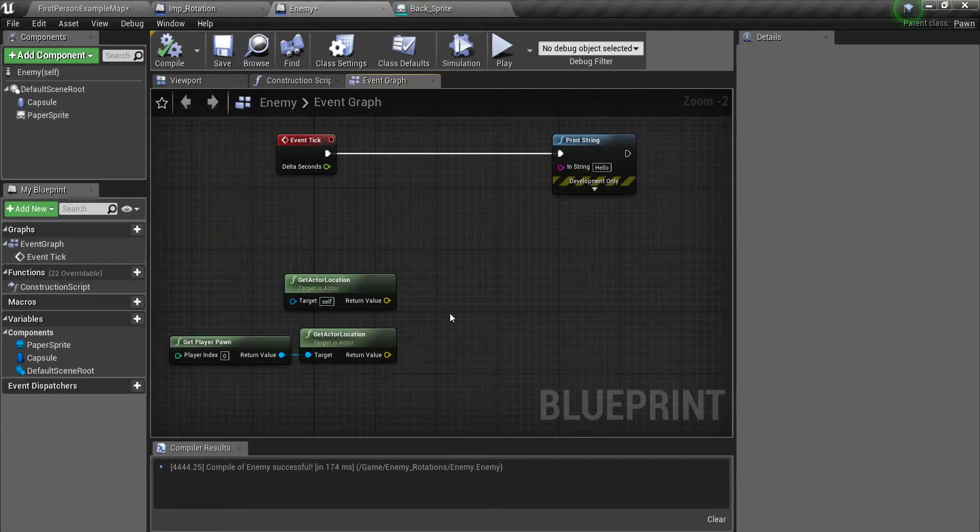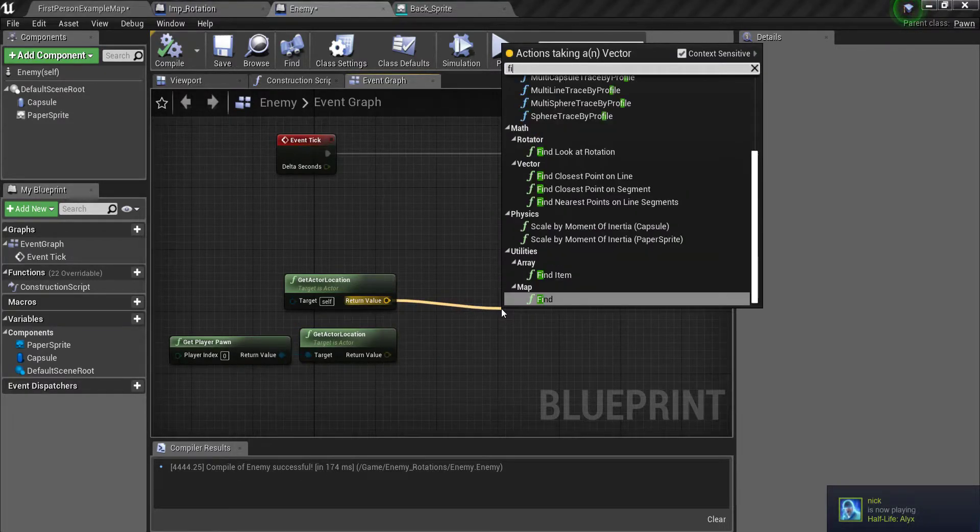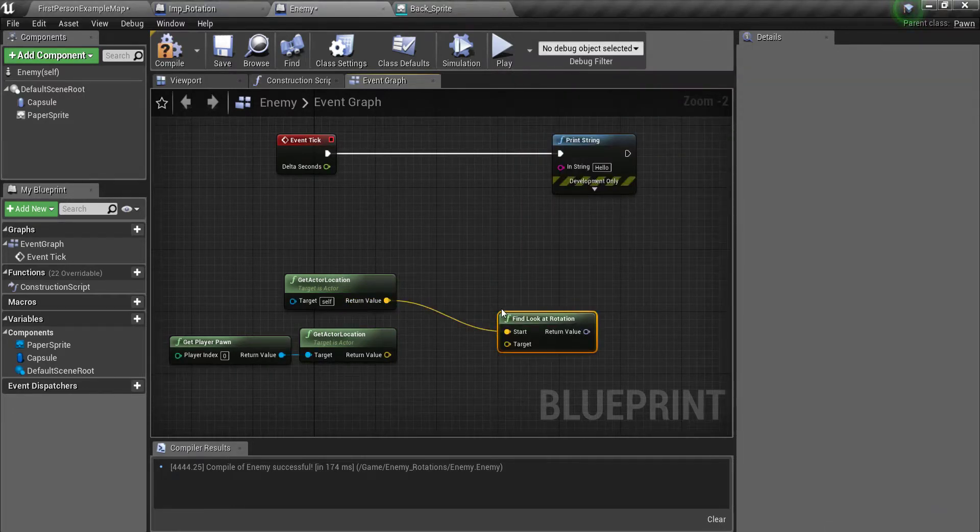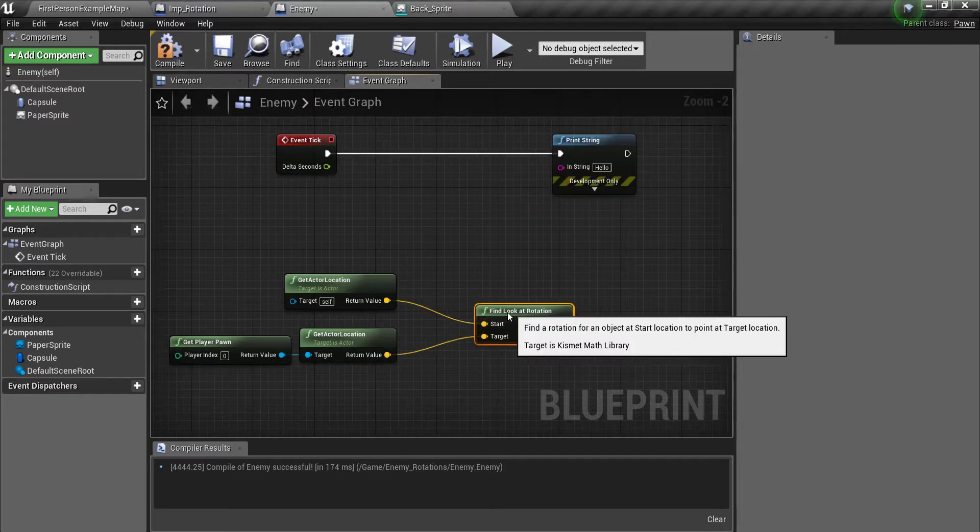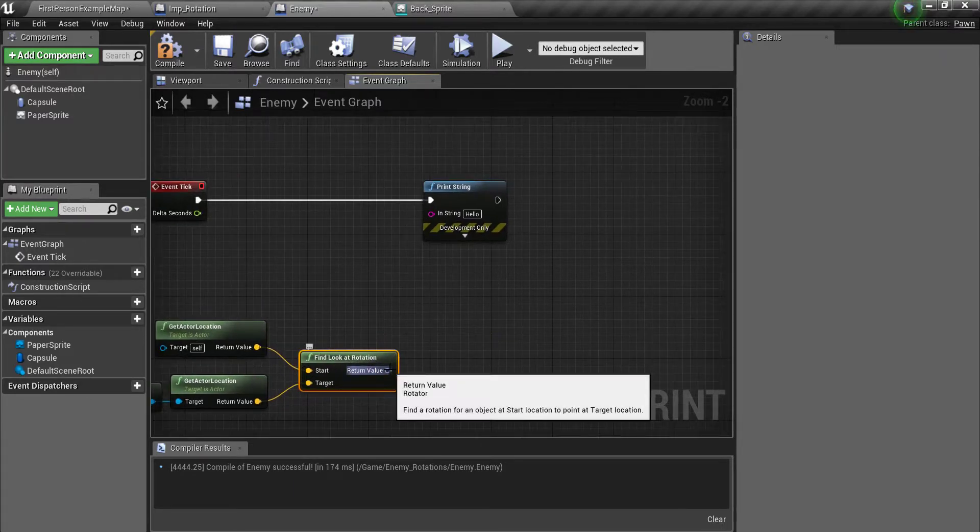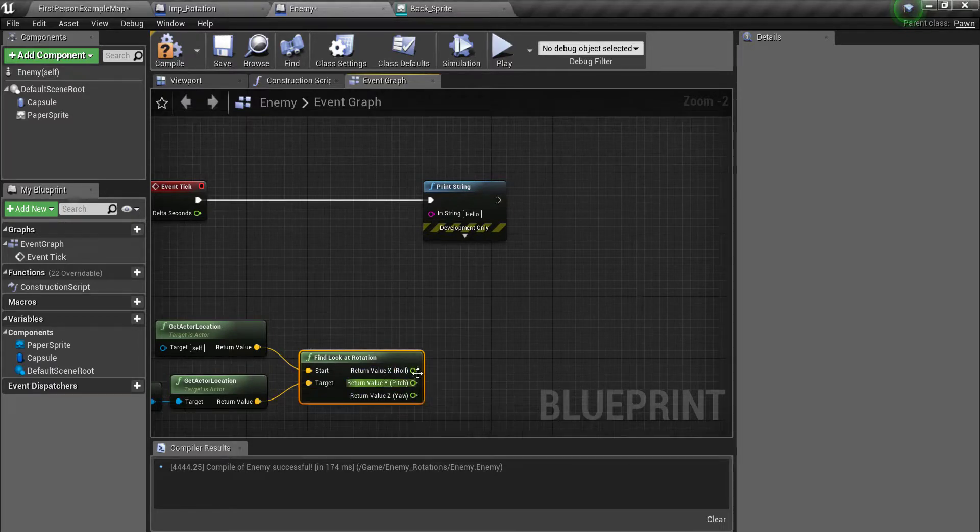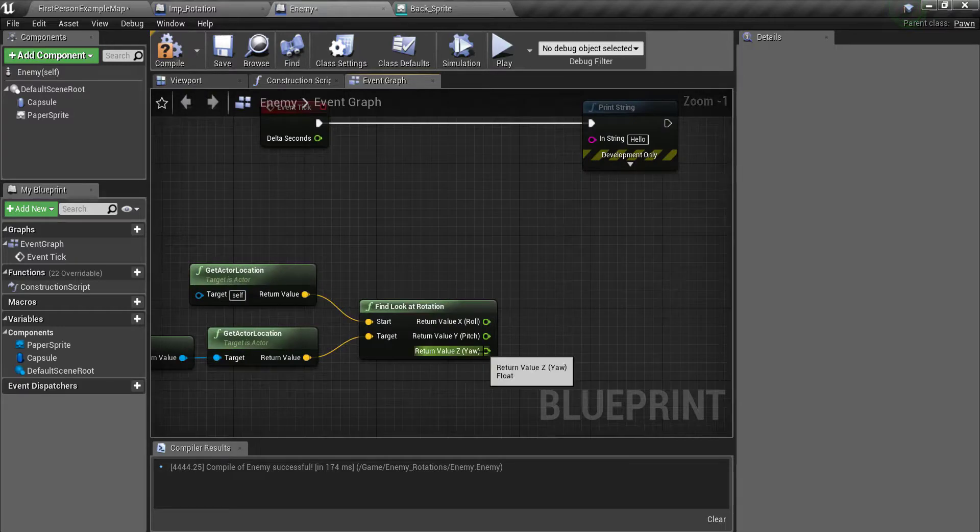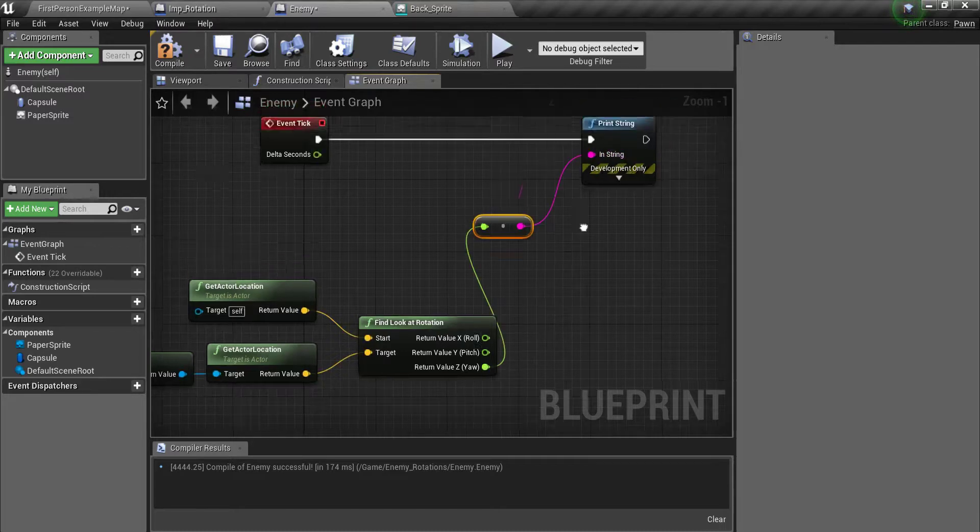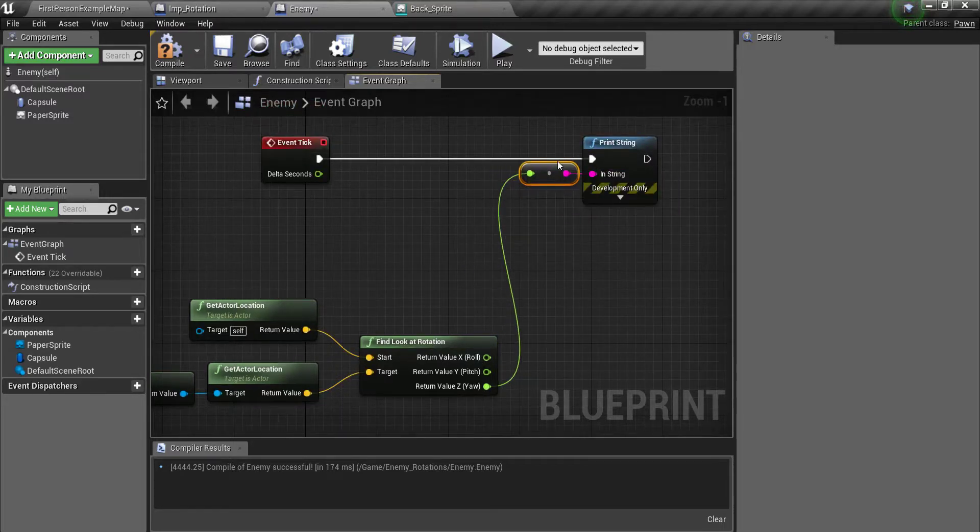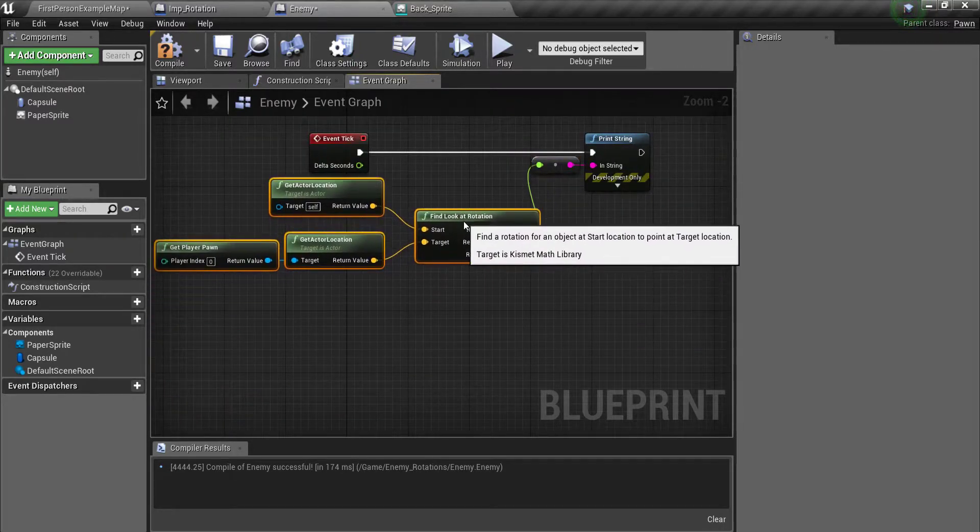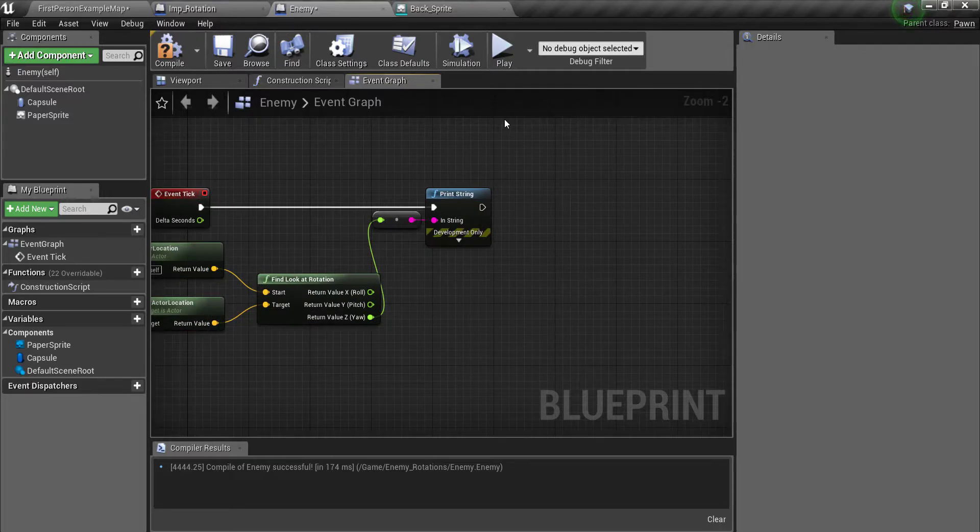Next you can drag off of here and find the lookout rotation. You're going to take this one and drag it into the target. And next what you want to do is split this struct pin here. And then you're going to take the yaw here and you're going to put it into the print string. So that will convert it. Then we can take this and drag it up.